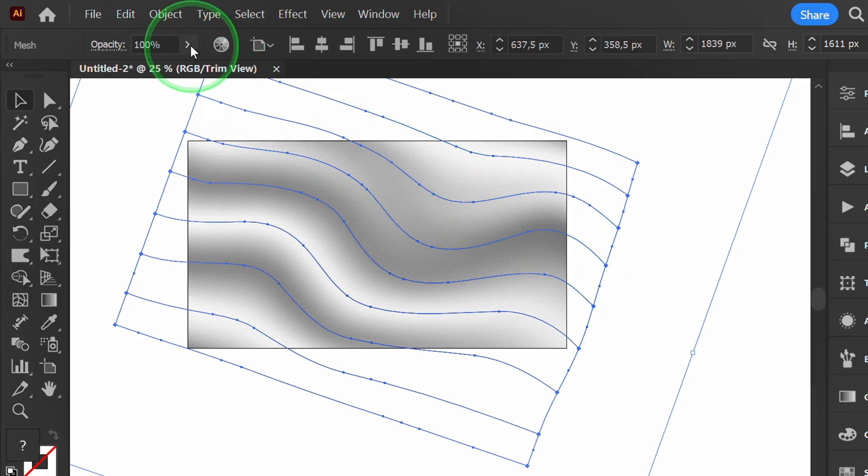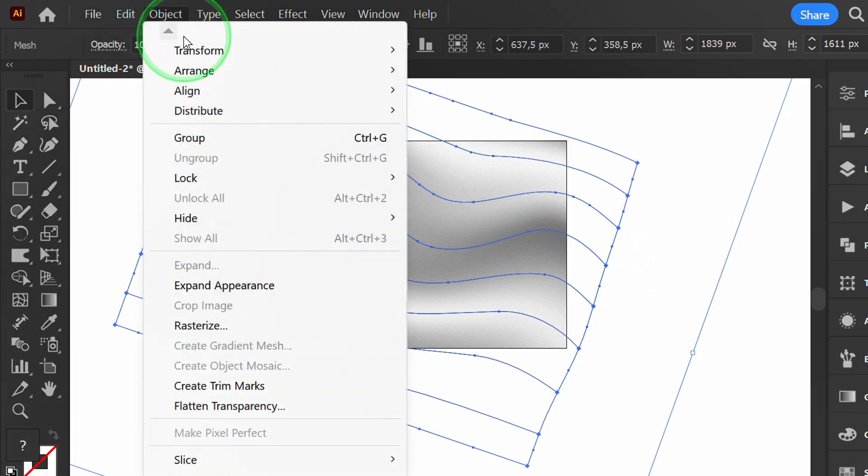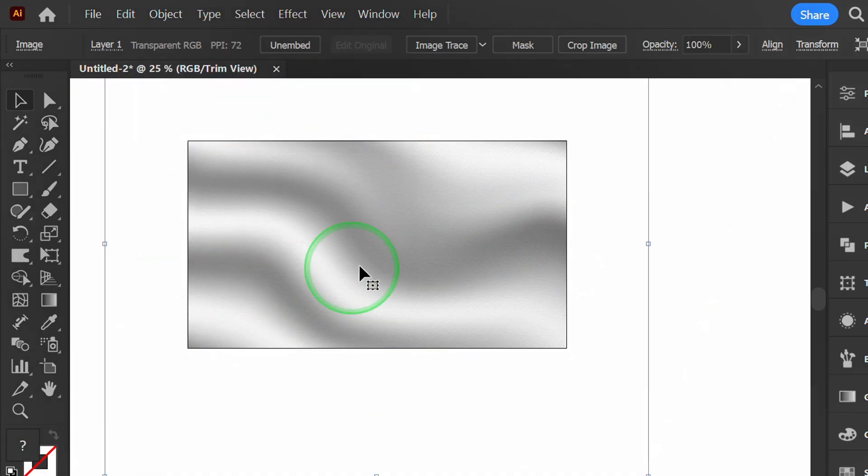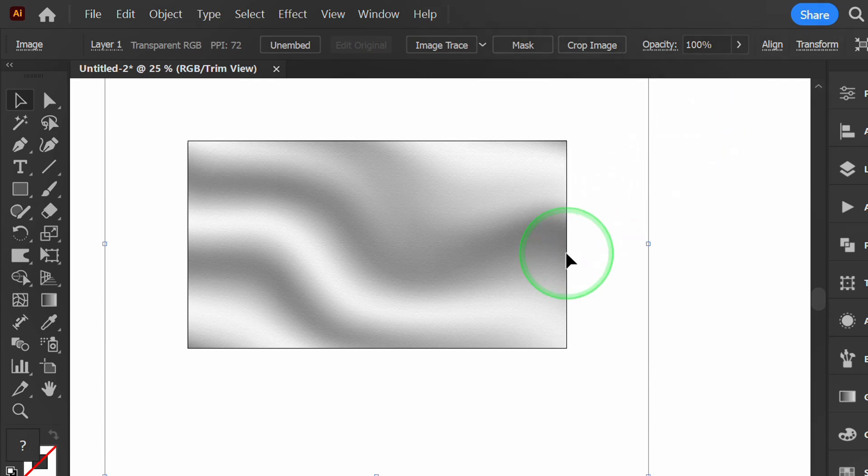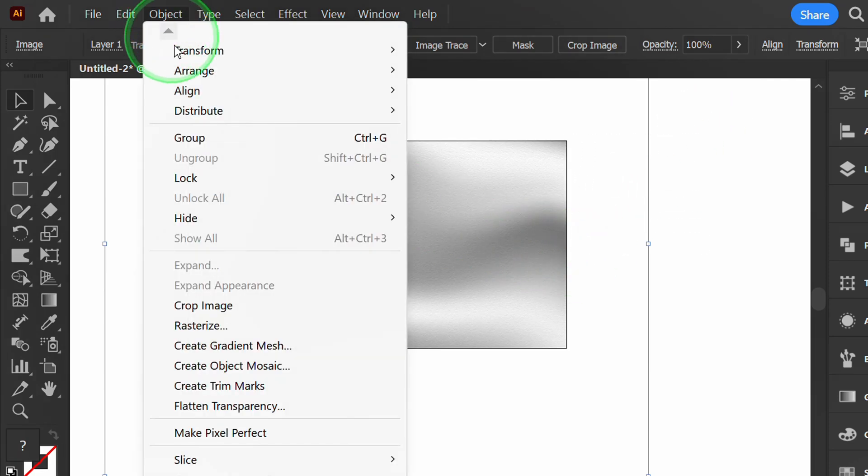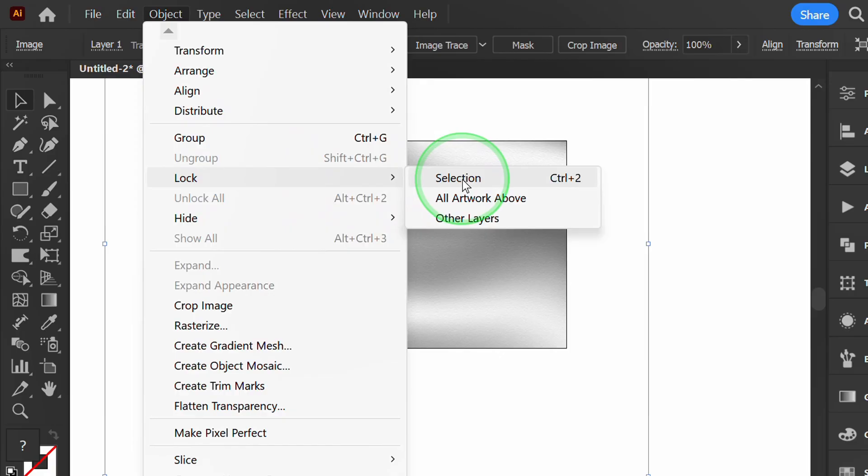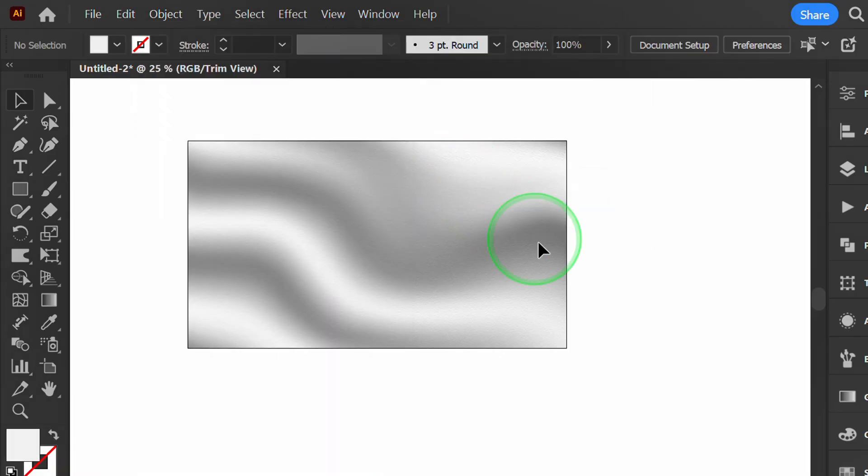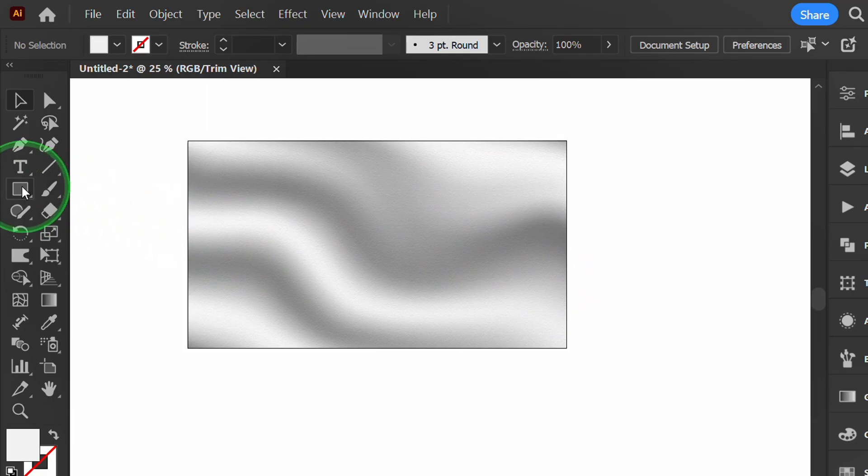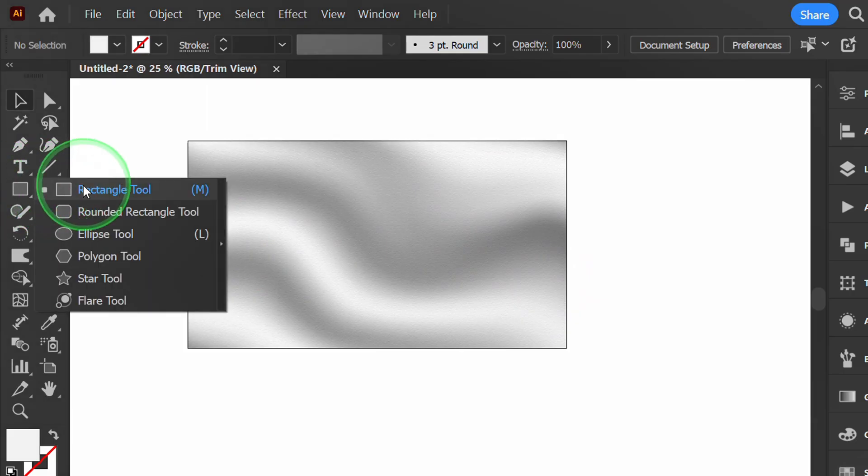Next, go to Object and Expand Appearance. Lock the object. Now I will add a red rectangle above it.